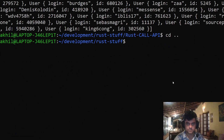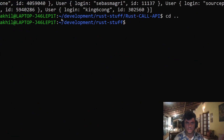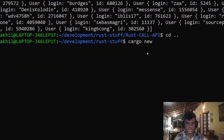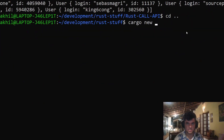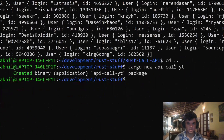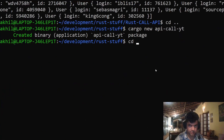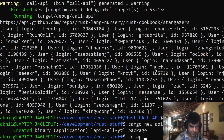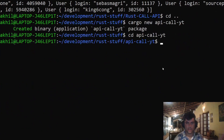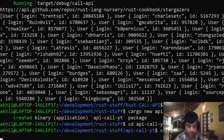Let's create a new project. I'll run `cargo new api_call_yt` — that will create a new folder. Then I'll `cd` into it and open it with my code editor.